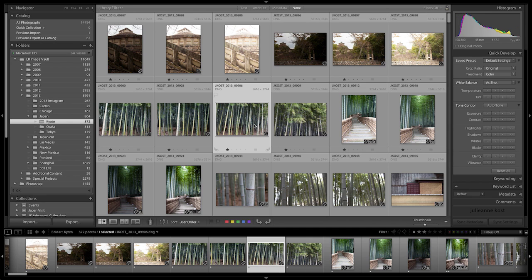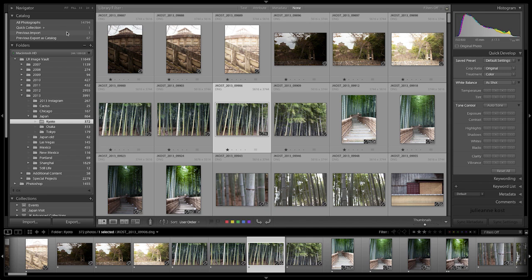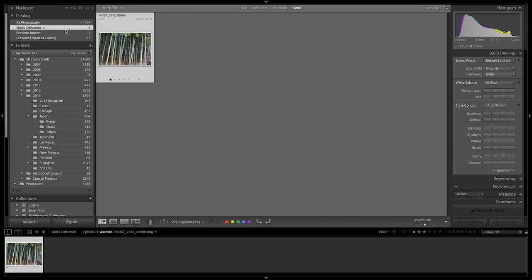So for example, if I select this image and tap the B key, we can see that that's now been added to my quick collection.